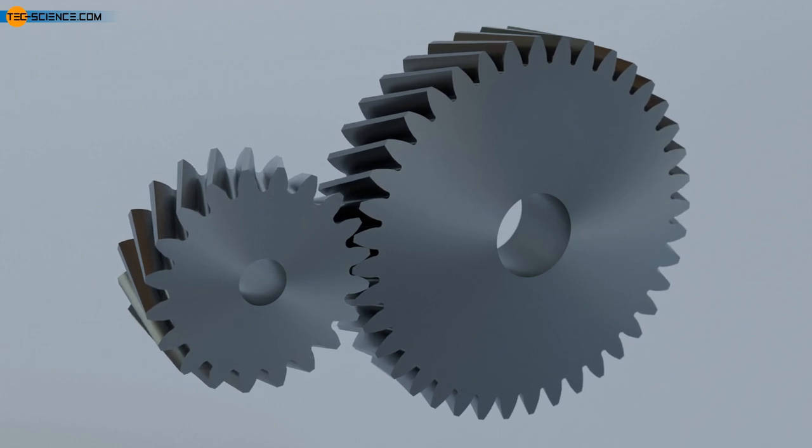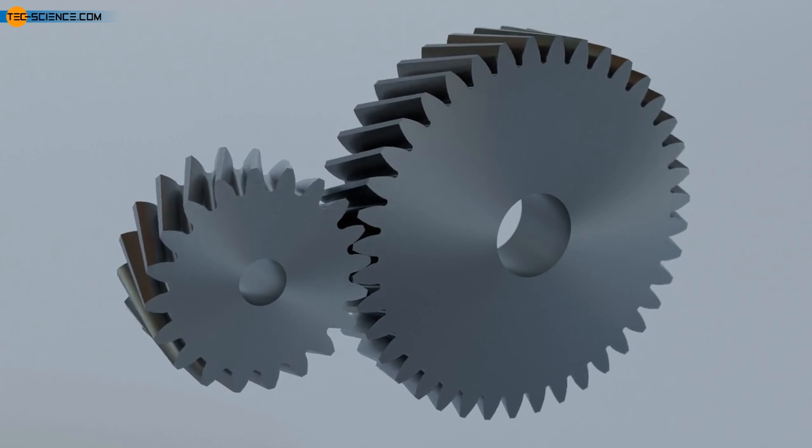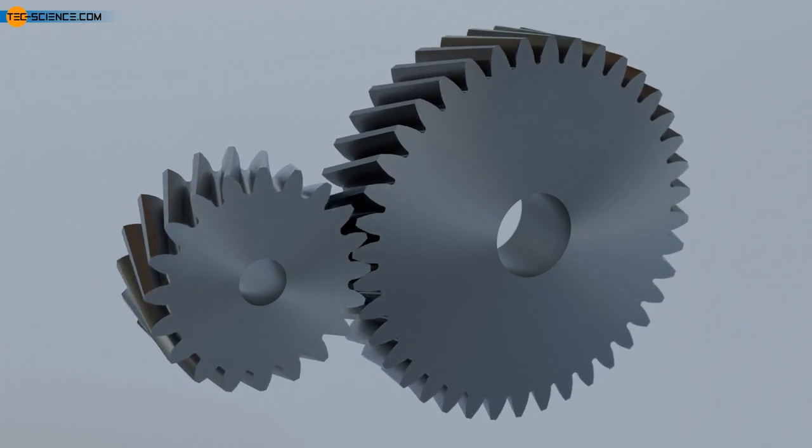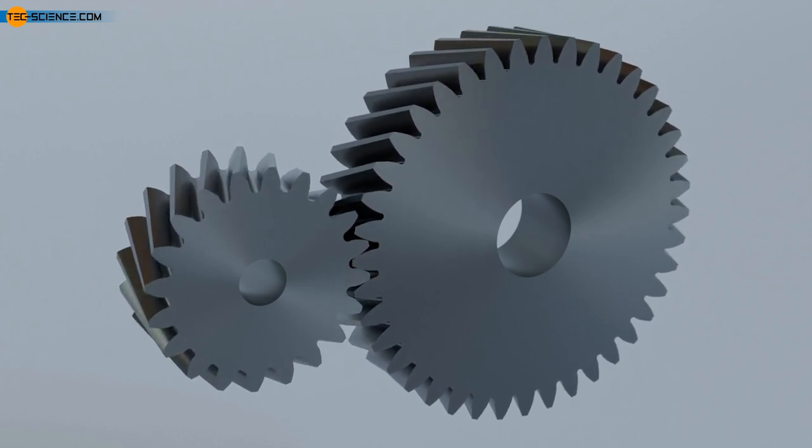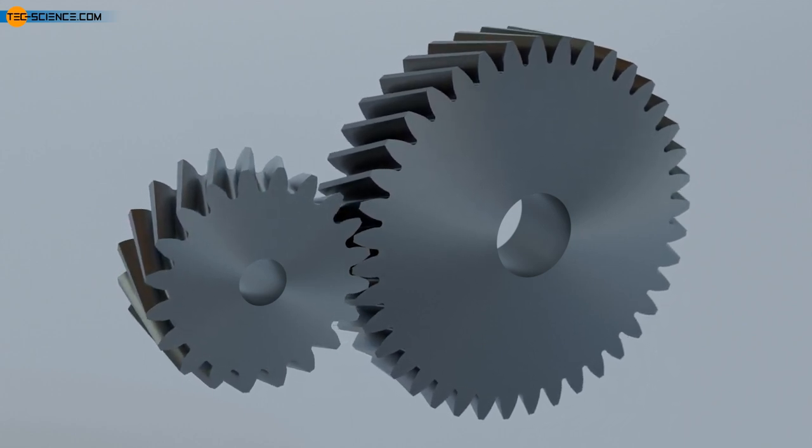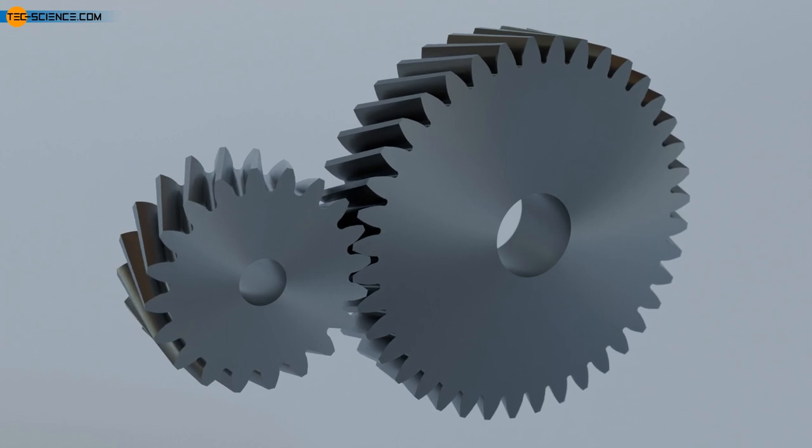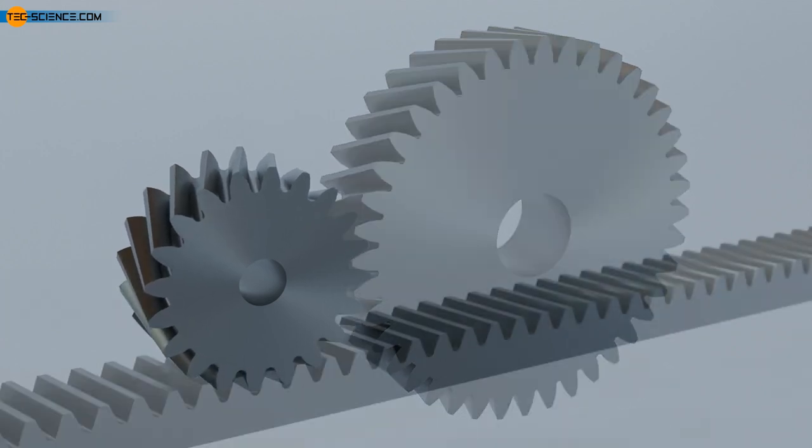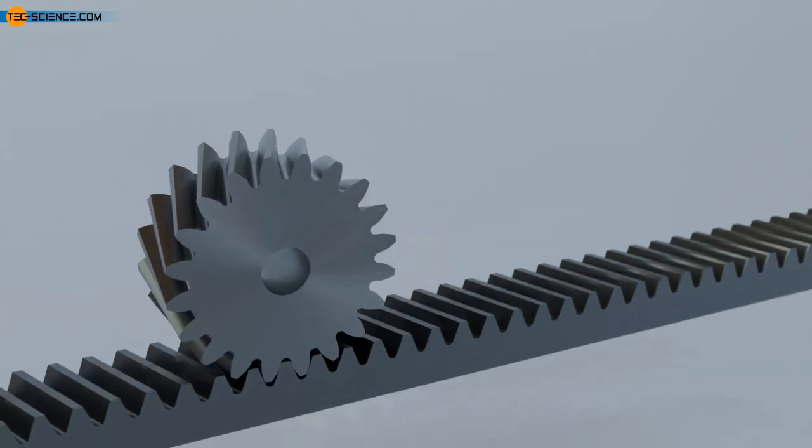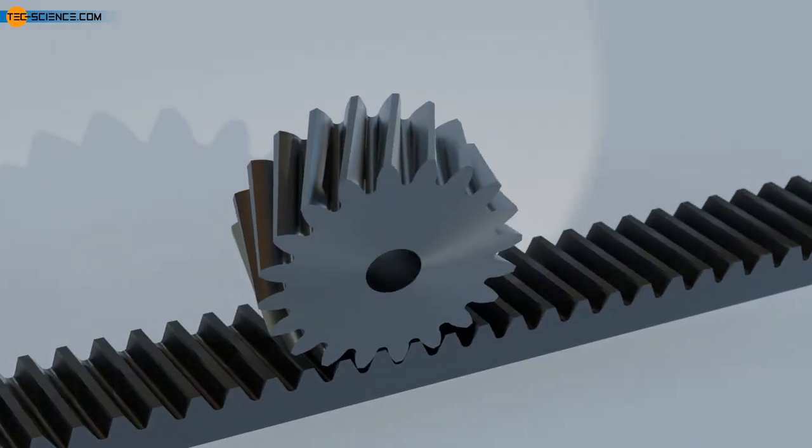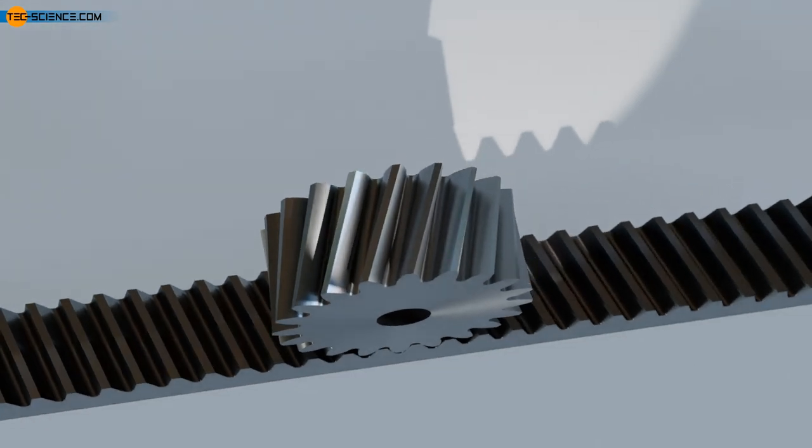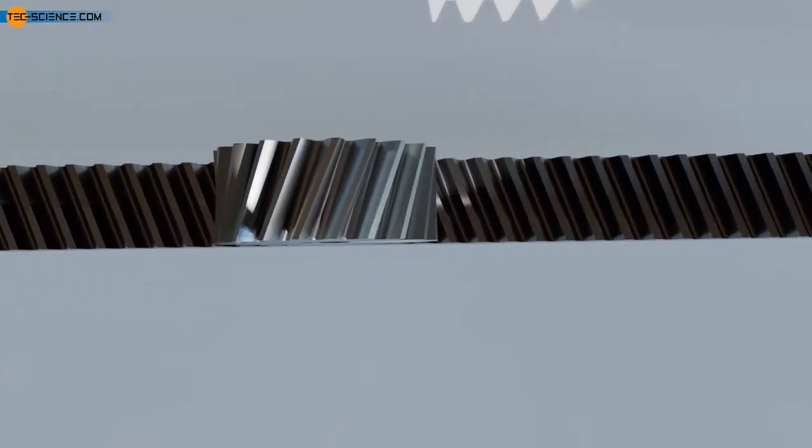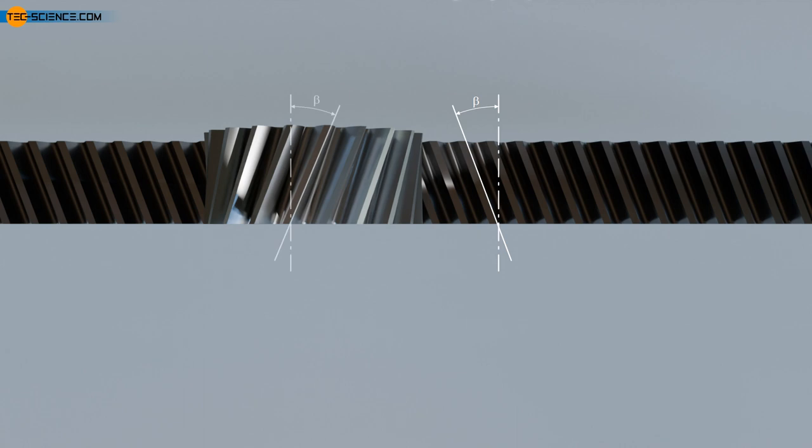You only get a straight tooth line if you imagine the teeth to be unwound. This is ultimately the case with so-called helical racks, although the tooth profile in this case is actually no longer helical, but straight. The angle between the unwound tooth line and the original axis of rotation is the helix angle.